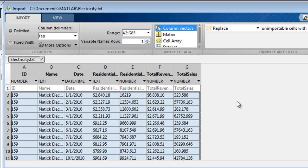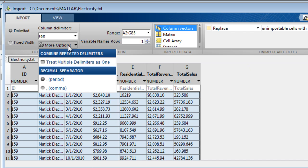In this case, a period is used for the decimal separator. However, if you are given a text file that uses commas instead, you can set that as an option. If you are in a country where decimal separators are usually commas, the comma will be your default value.